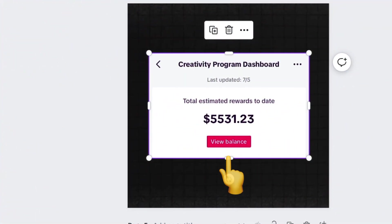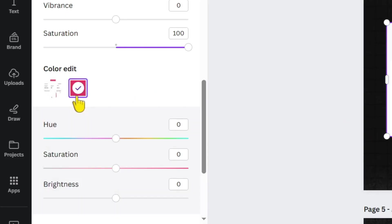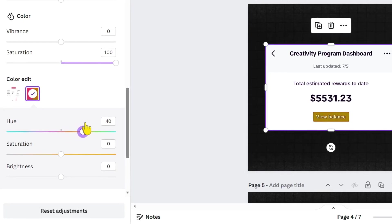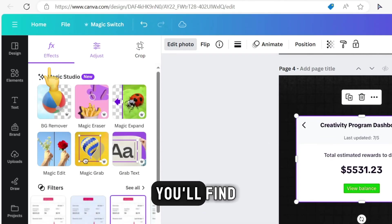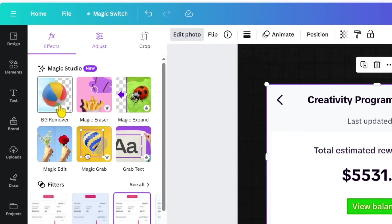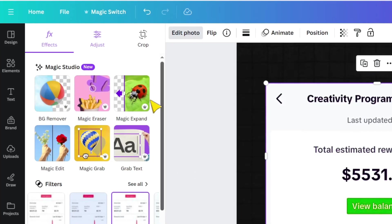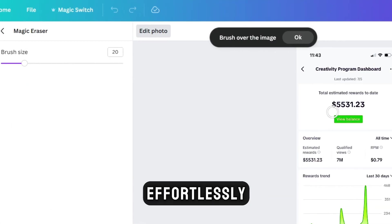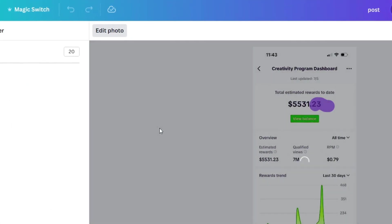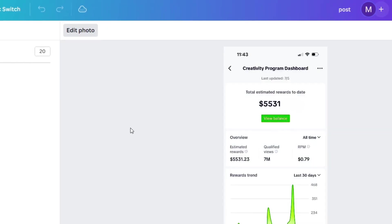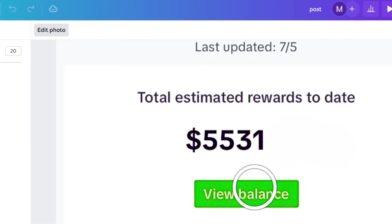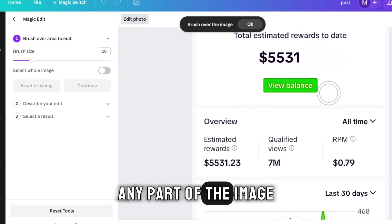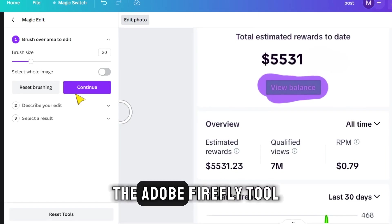In the image, there is the color red. What if I told you we could change it by clicking on the red color under Color Edit? Afterward, we can adjust the color's hue, saturation, and brightness. Clicking on the Effects button, you'll find the best AI tools available in Canva, like removing the background from any image and the Magic Eraser feature, allowing you to erase any part of the image effortlessly. For example, if I want to delete the number 23, I simply select it, and it's automatically removed without any distortion to the image. We have the Magic Edit feature, enabling us to add or change any part of the image, similar to the feature seen in the Adobe Firefly tool.